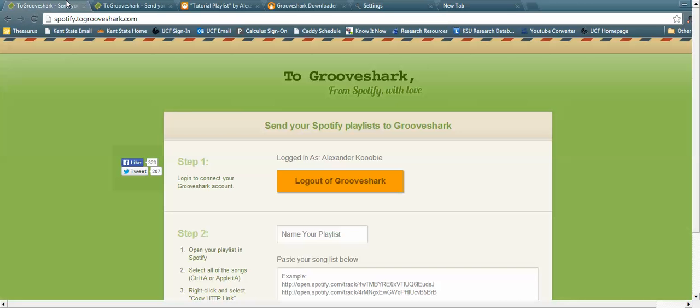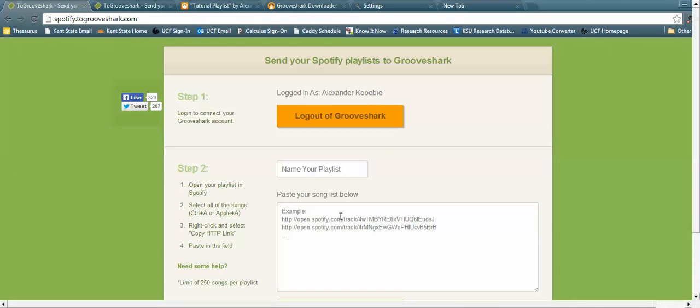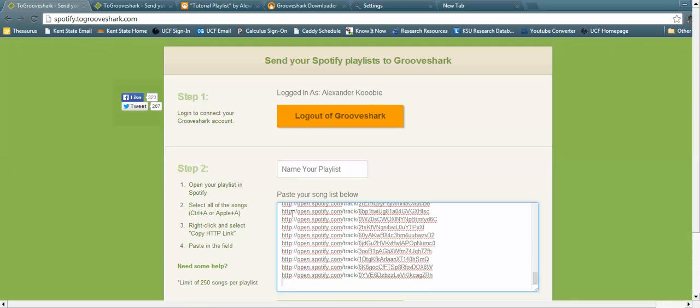Once you copy that, you want to go to spotify.grooveshark.com and make an account. Link it with your Spotify playlist and they'll have this box here. What you want to do is press Ctrl+V, which will paste all the songs' HTTP links into the box there.